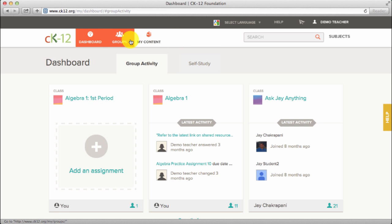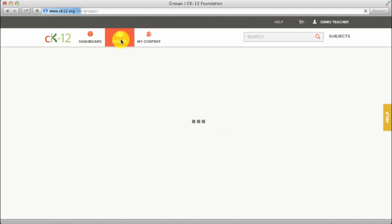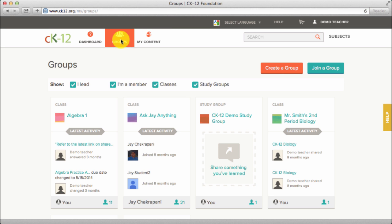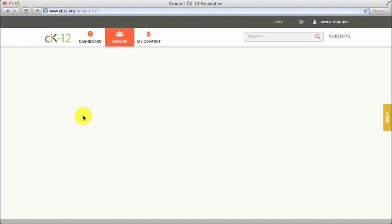Click on groups, select the class to build an assignment for.